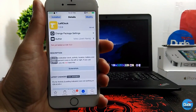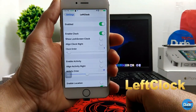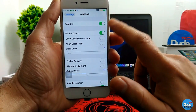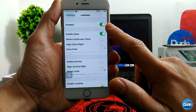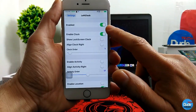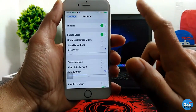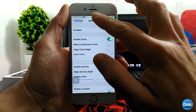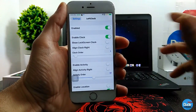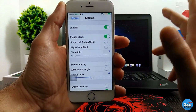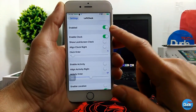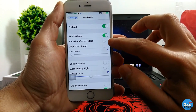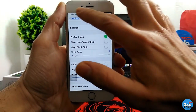Another tweak is called Left Clock. Once you download it, the first thing you need to do is enable the toggle. When I enabled it, my device went into safe mode right away — it resprung, and after resetting and respringing again, I saw the toggle was enabled and the tweak was working: my time had moved from the middle all the way to the left. Just a heads-up about that. You also need to enable the clock option to show the lock screen clock on the left.